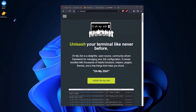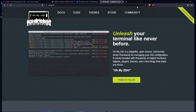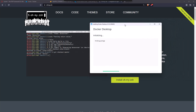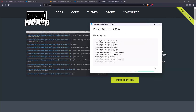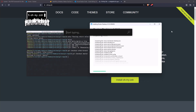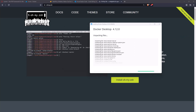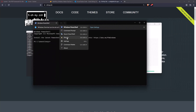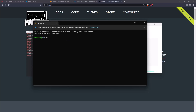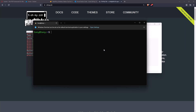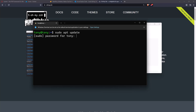Now let's install Docker. Click OK. Now while the Docker Desktop is installing, let's work with the terminal. Let's open the terminal and open Ubuntu. Let's run sudo apt update and add the password.